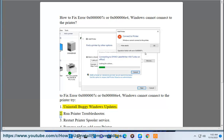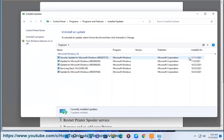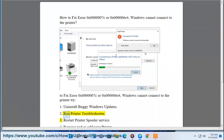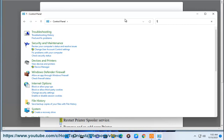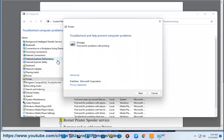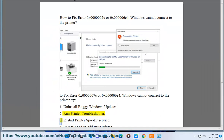2. Run printer troubleshooter. 3. Restart printer spooler service.